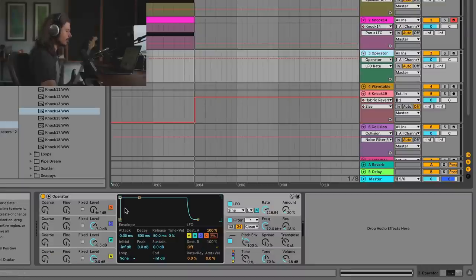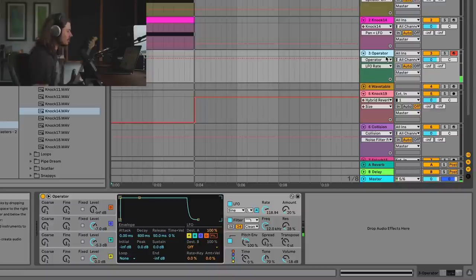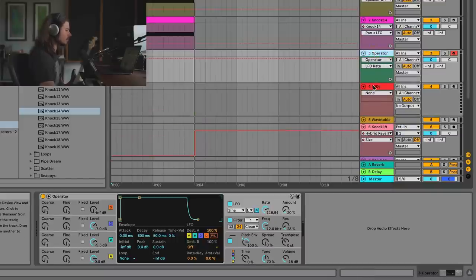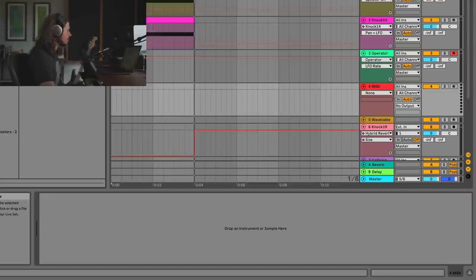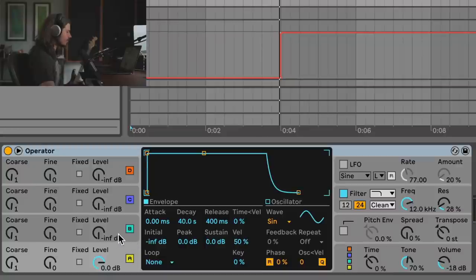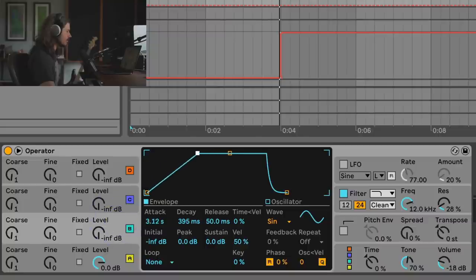Let's take a look at a more complex example using Operator. Just holding a key, you can hear that Operator within itself is already doing the trick. There are so many different ways we could do this — let's go over the overarching concept. I'll grab Operator and go from scratch. From scratch we just get a sine waveform, and we can use the second oscillator to affect the first one.